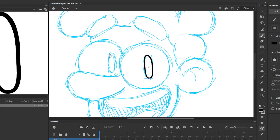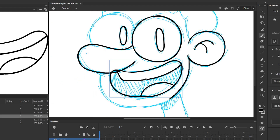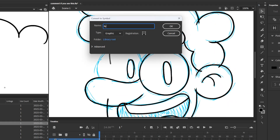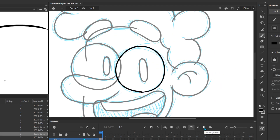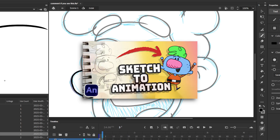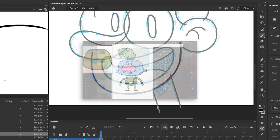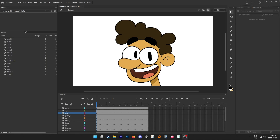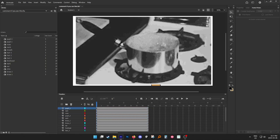First things first, we're gonna need to set up our symbols so our boiling lines can loop. I got my sketch of Danny Boyle here, and I'm just gonna go through and draw each piece and symbolize them. If you're not familiar with setting up characters using symbols, I cover that in my video Sketch 2 Animation — watch that video first, then come back to this one. Now that you have all your symbols set up and ready to go, it's time to start boiling some lines.